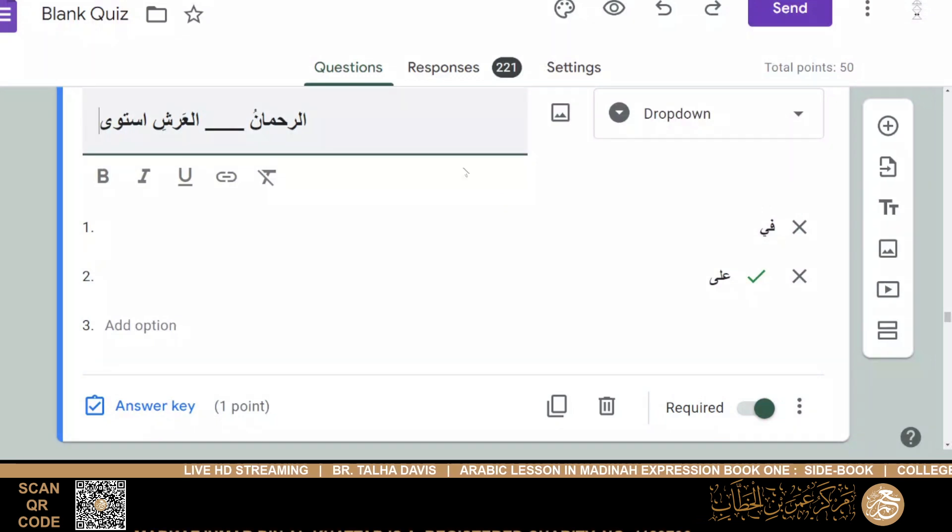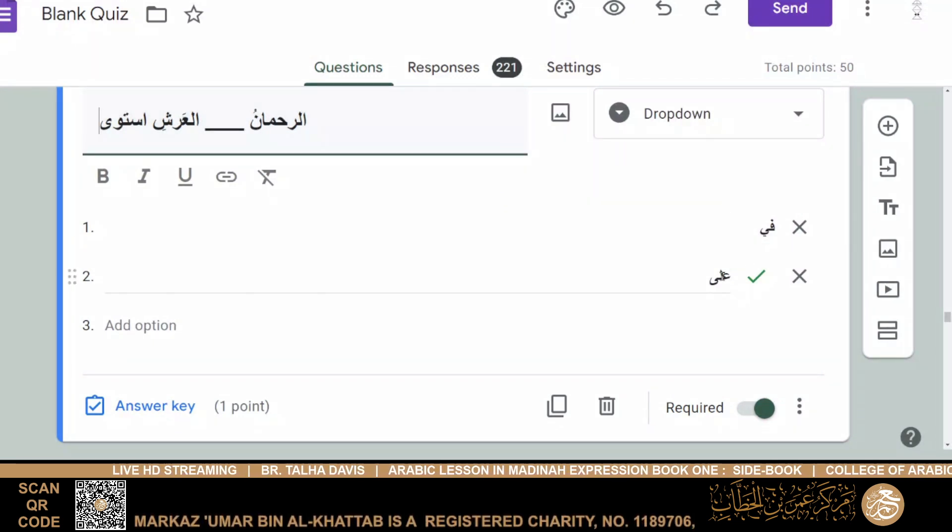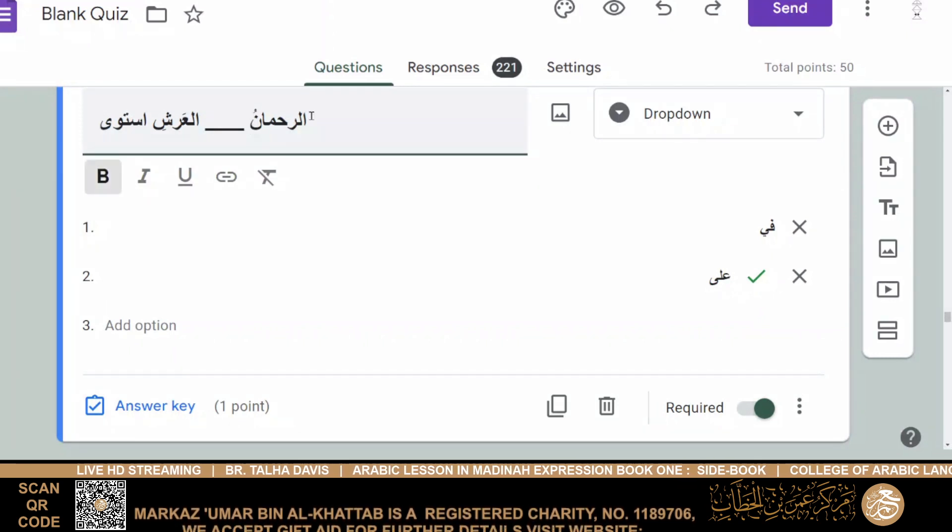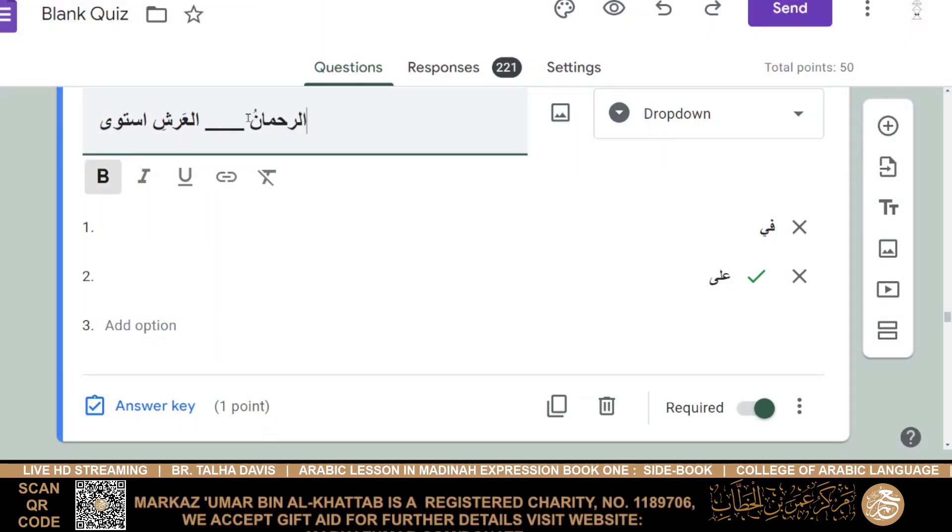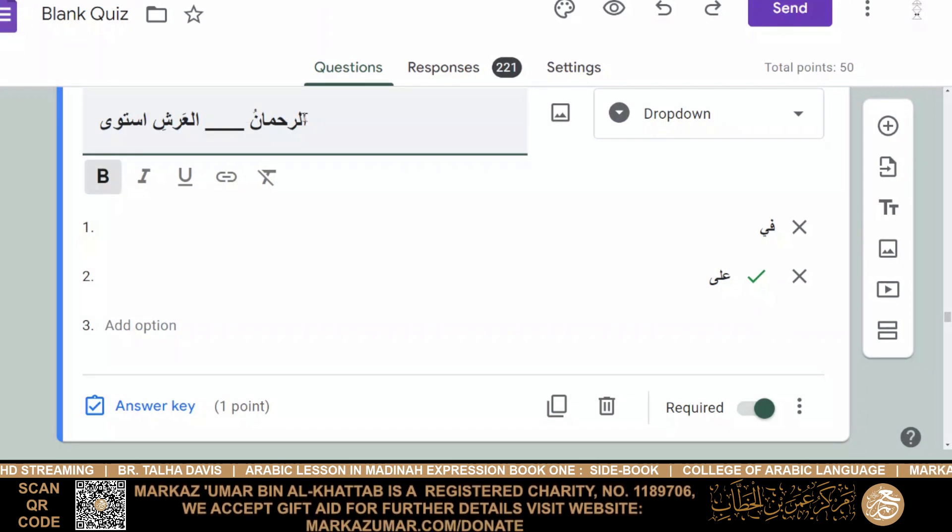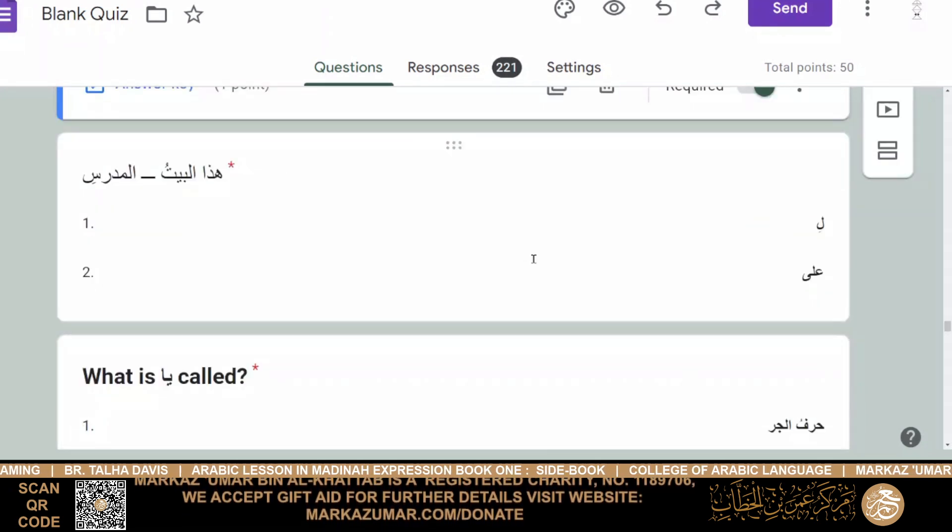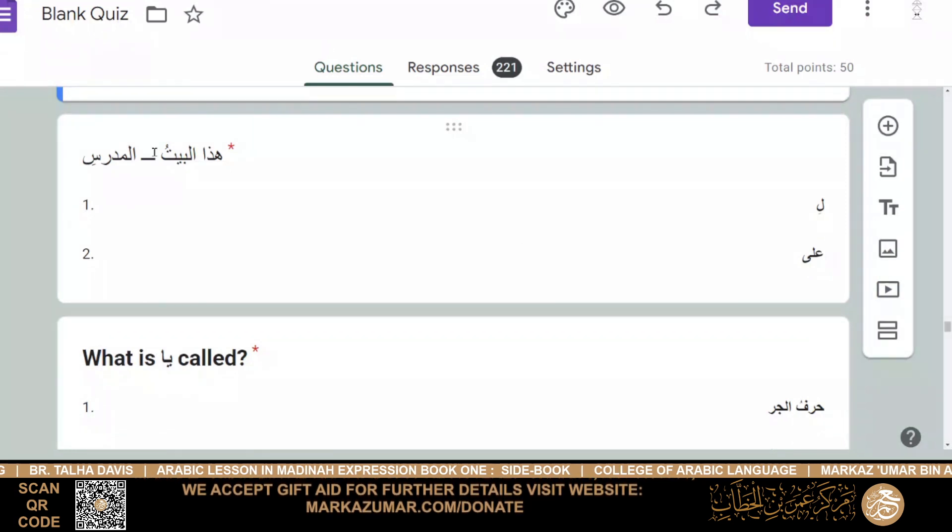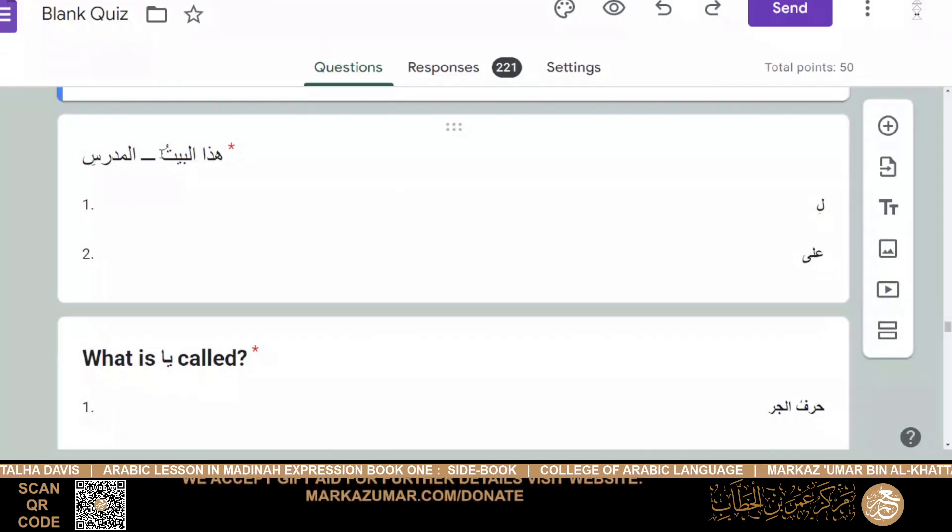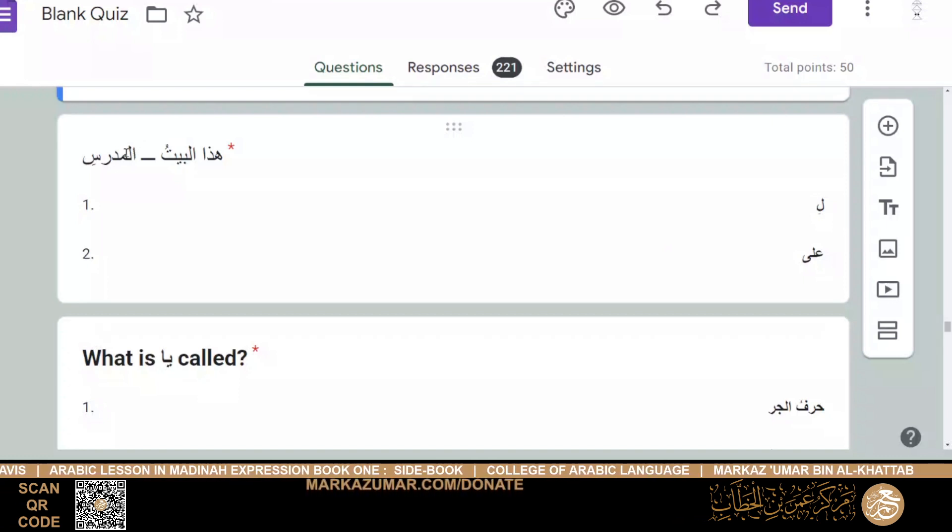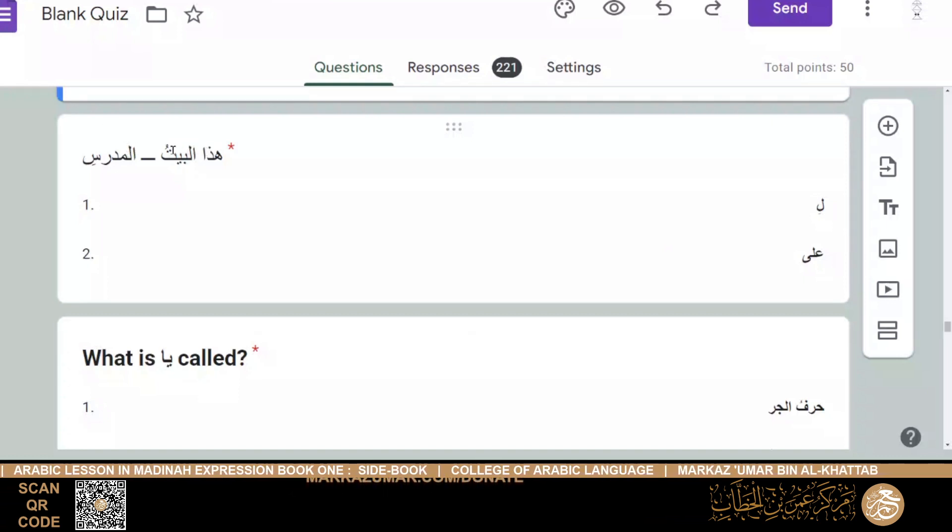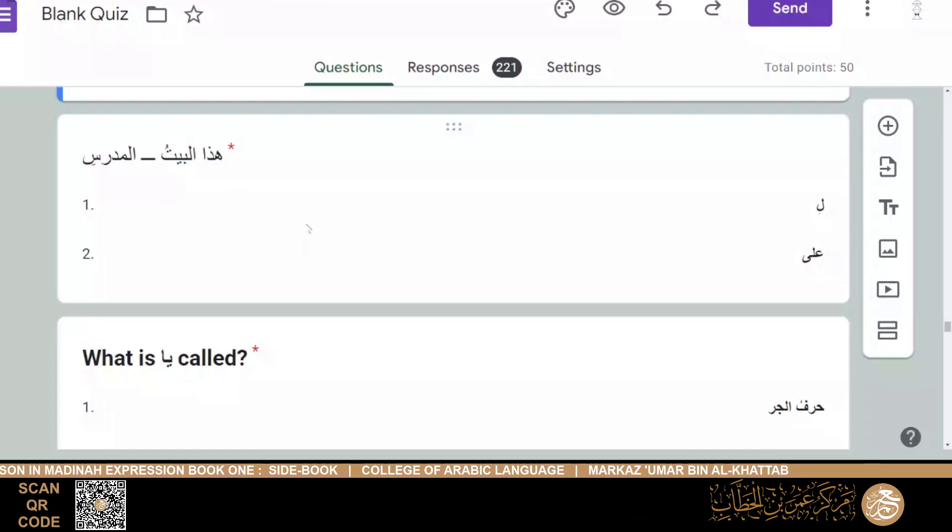Hatha al-baytu, then it would be laam or ala. So it would be, we just add the laam to the alif al-laam. So it would be hatha al-baytu lil-mudarrisi. This house belongs to the teacher. And then, what is the ya called? Is it harfu al-jar, ya al-ta'arif, or harfu al-nidaa? Then it's the third one, harfu al-nidaa.